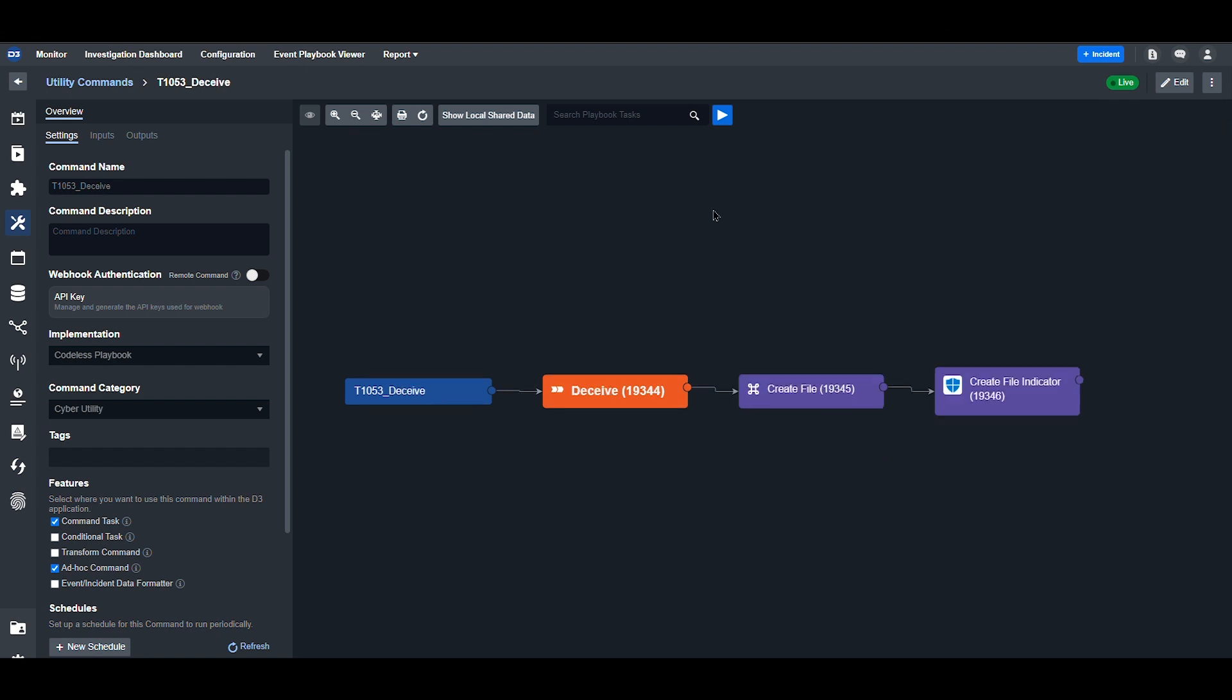Stage 5 in the DEFEND framework is Deceive. Using two steps in a playbook, SMART SOAR can create a decoy file using user-generated input. Then it takes the file hash and adds it to Microsoft DEFEND for Endpoint's detection rules. Using this workflow, users can alert themselves when this file is accessed on a specific device.